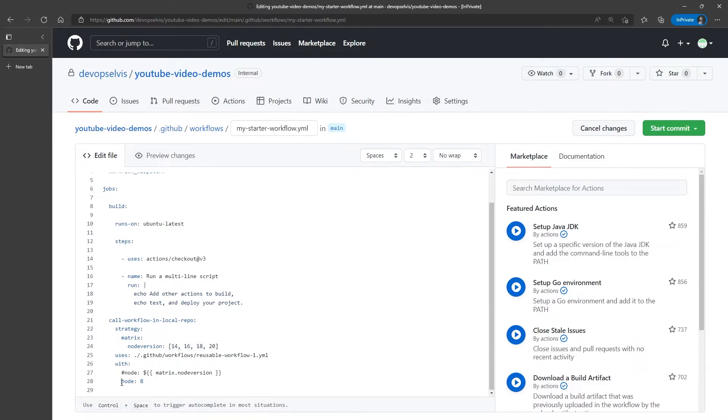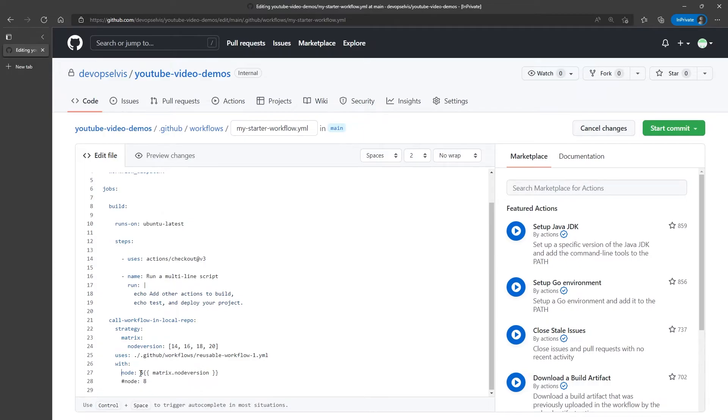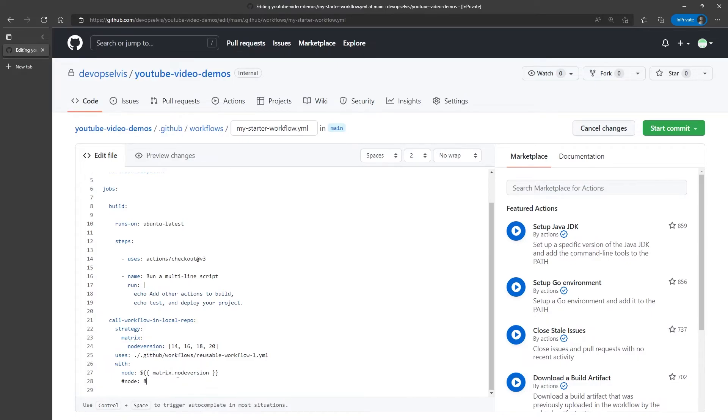So what we'll do down here, is we'll replace the parameter we're passing in. Instead of hard coding a number, we're going to say dollar sign curly brace, curly brace. Go to the matrix, and get a node version. In this case, we have a variable called node version, and put that into this parameter that we're passing into the workflow.